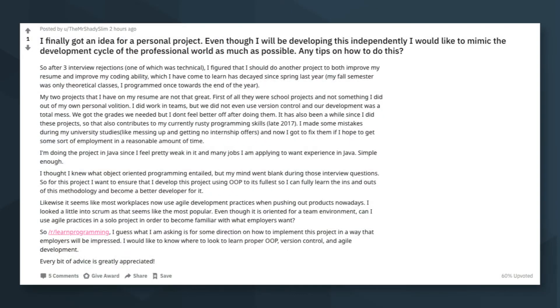Mr. Shady Slim asks: I finally got an idea for a personal project. Even though I will be developing this independently, I would like to mimic the development cycle of the professional world as much as possible. Any tips on how to do this?